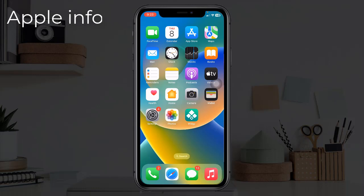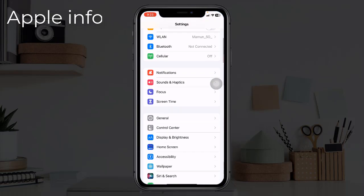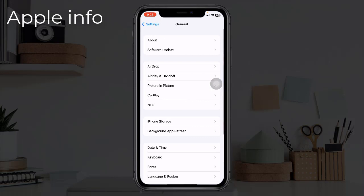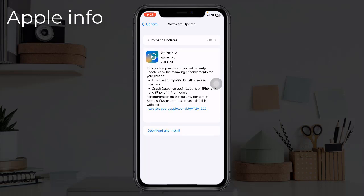Solution 6: Update iOS. Background app refresh not working on iOS can also be caused by a bug in the iPhone software. To fix that, update iOS or iPadOS to the latest version if one is available. Go to Settings, tap on General, tap on Software Update, and if an update is available, install it as soon as possible.